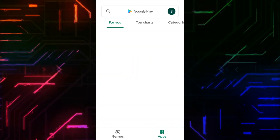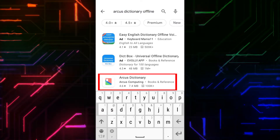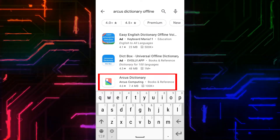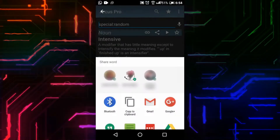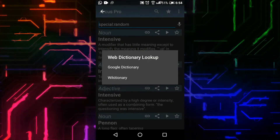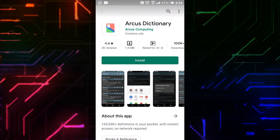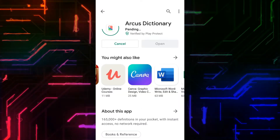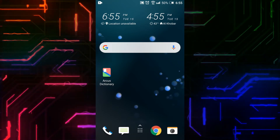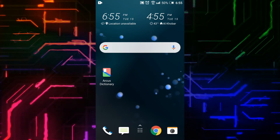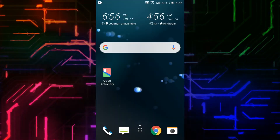Open Play Store and on the search bar type Arcus Dictionary offline. You can see the screenshots showing the interface and features. Click on Install and wait while it's installing. Before opening it, I will turn off the Wi-Fi to verify it works offline.